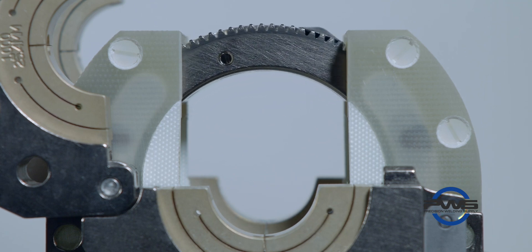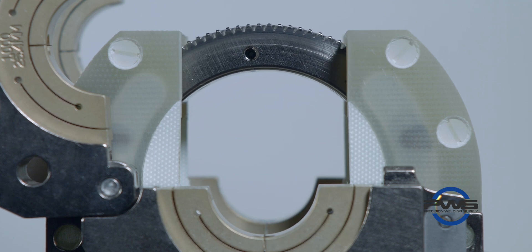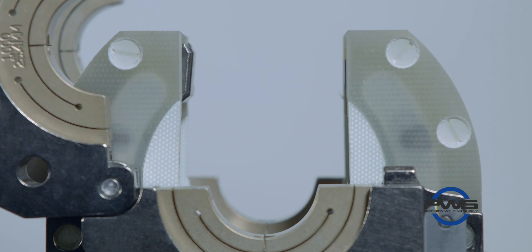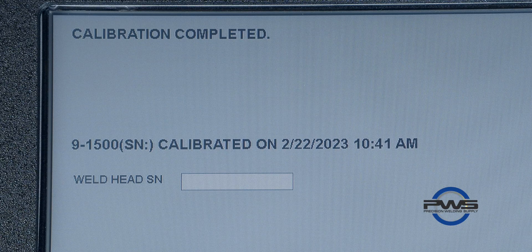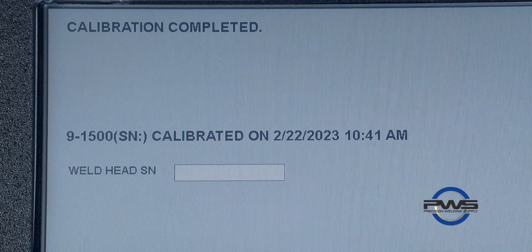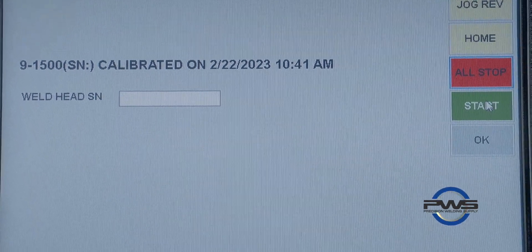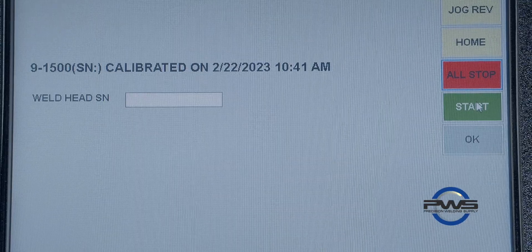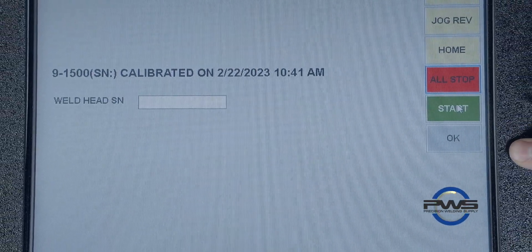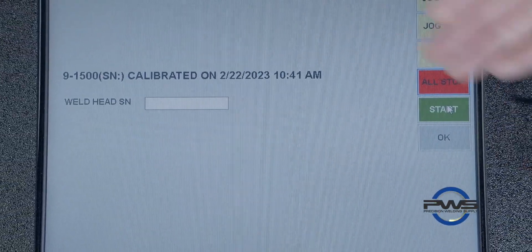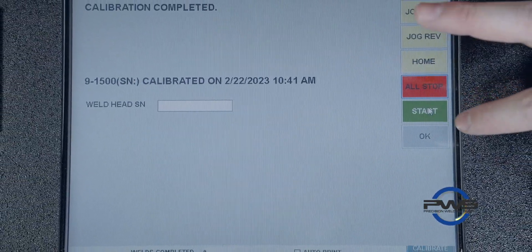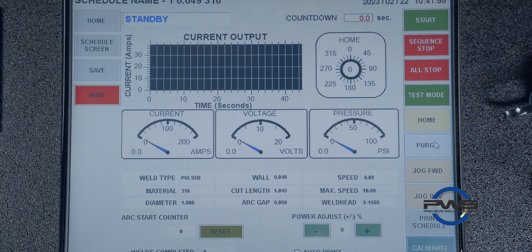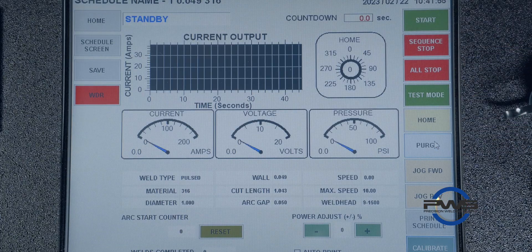Do another calibration once you've made your adjustments and once it says calibration complete, then from there it'll say that the weld head model has been calibrated and it'll give you your date and time and you can also put in the serial number there if you want to.